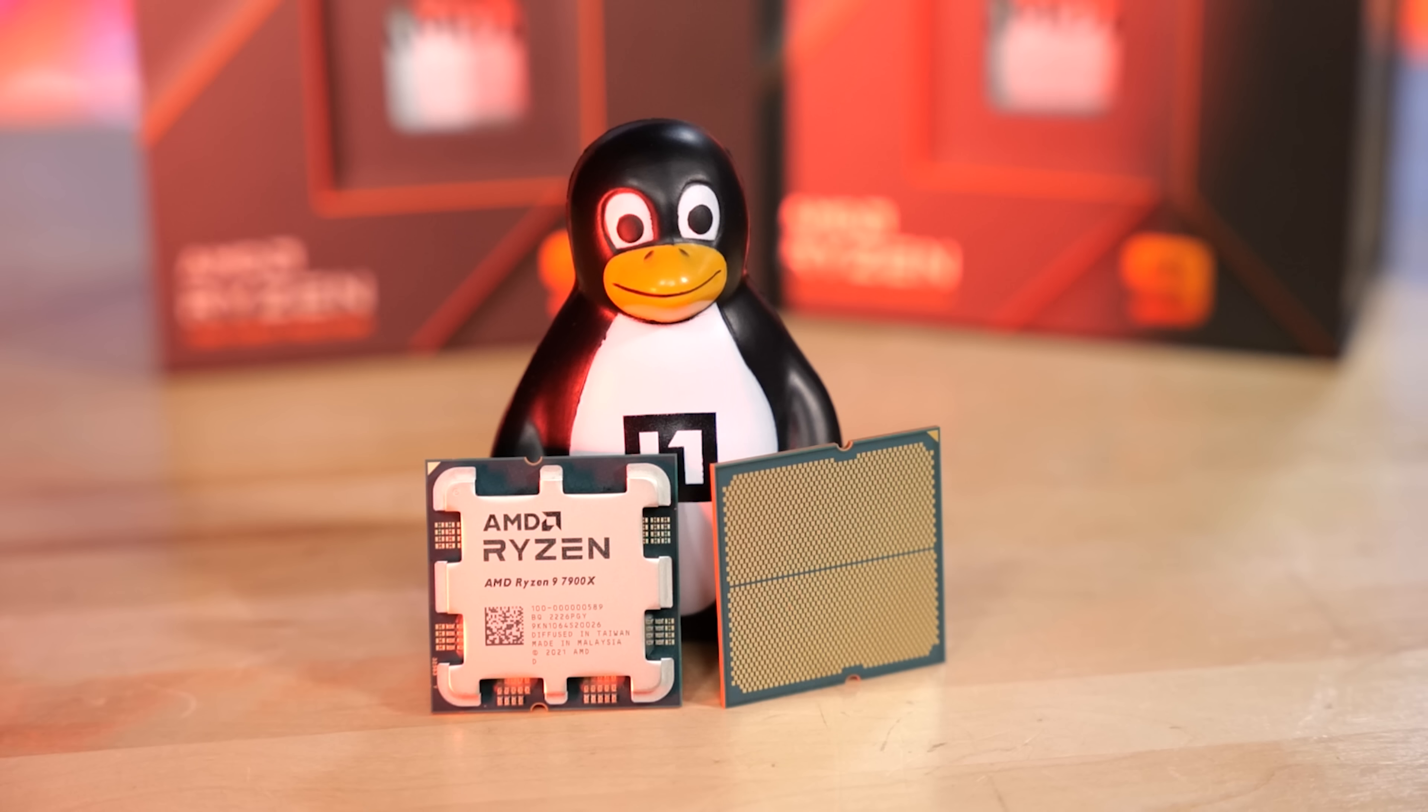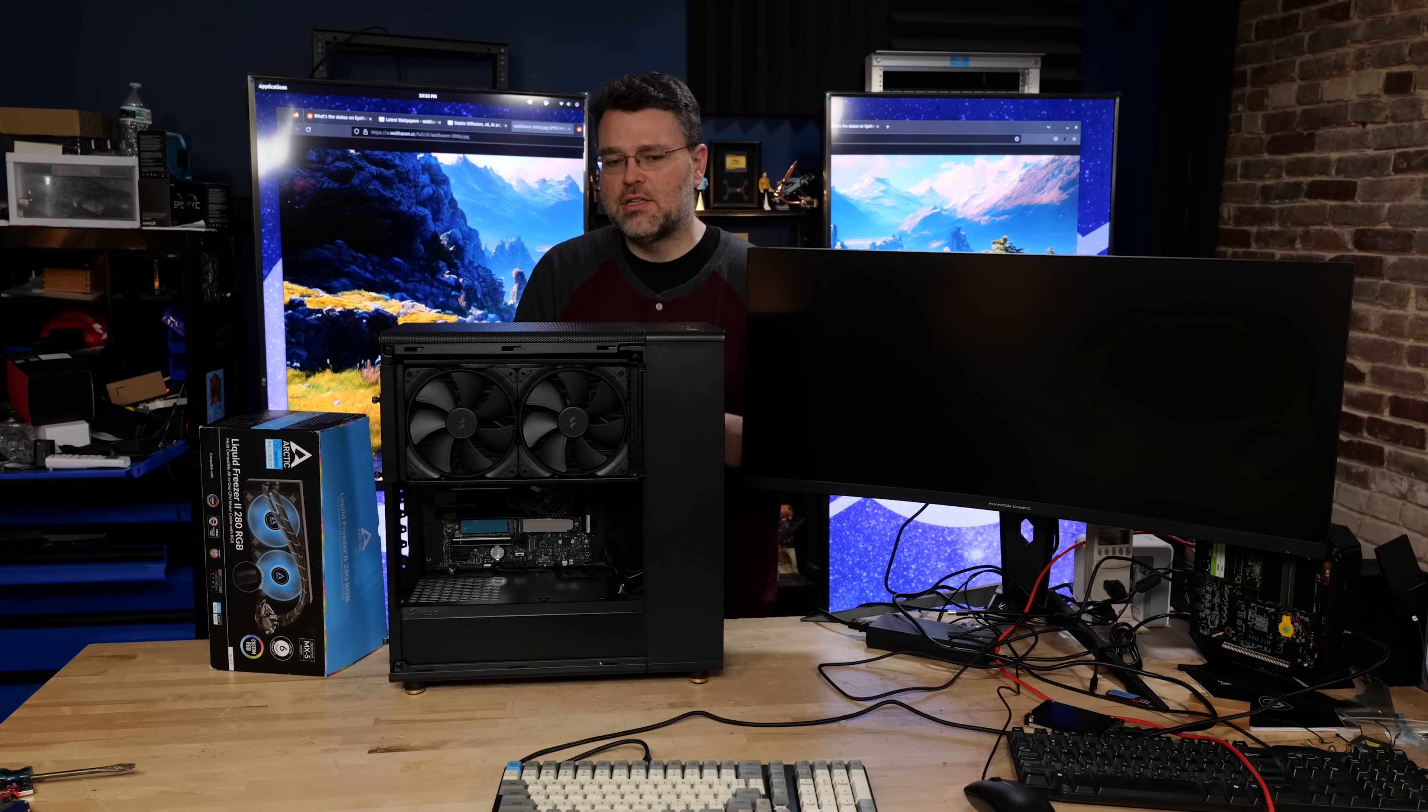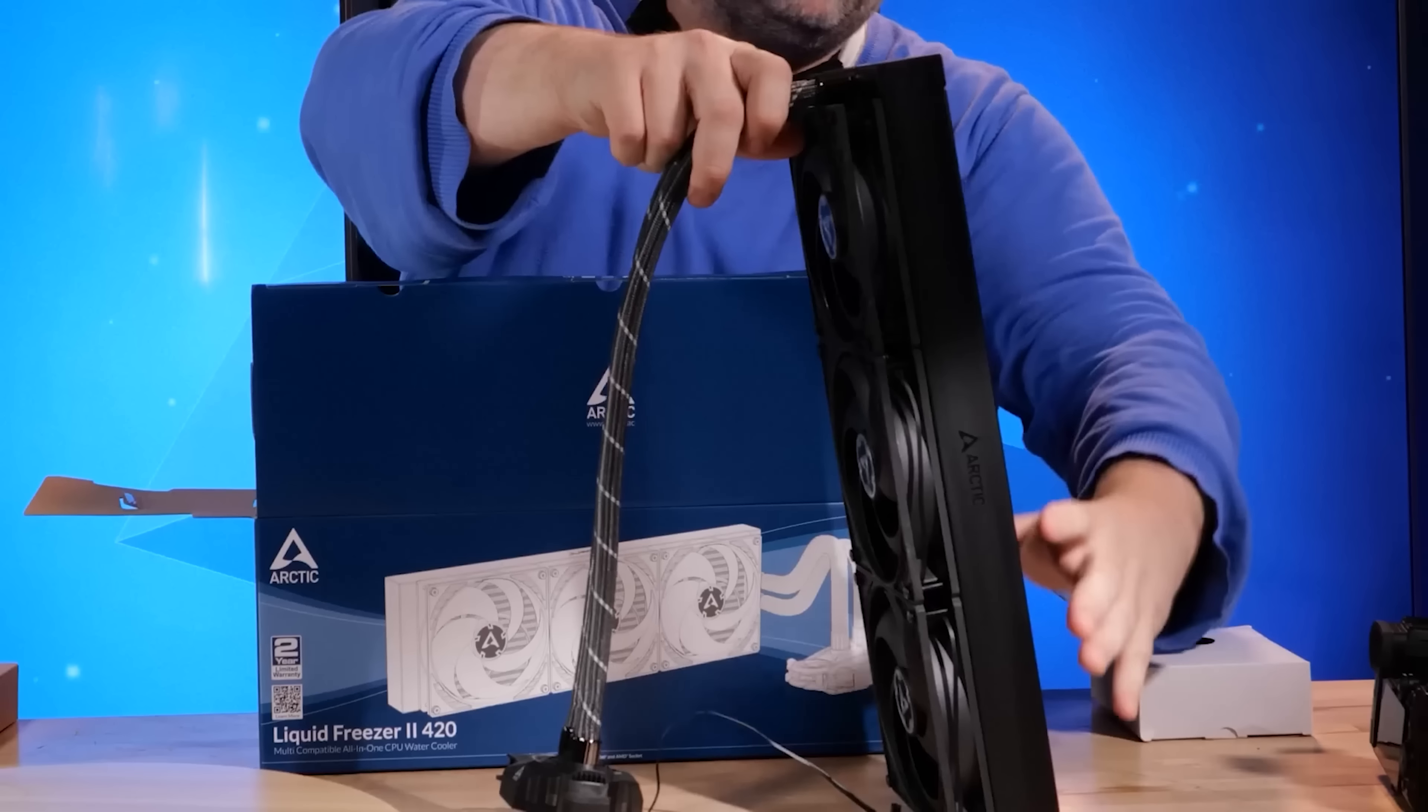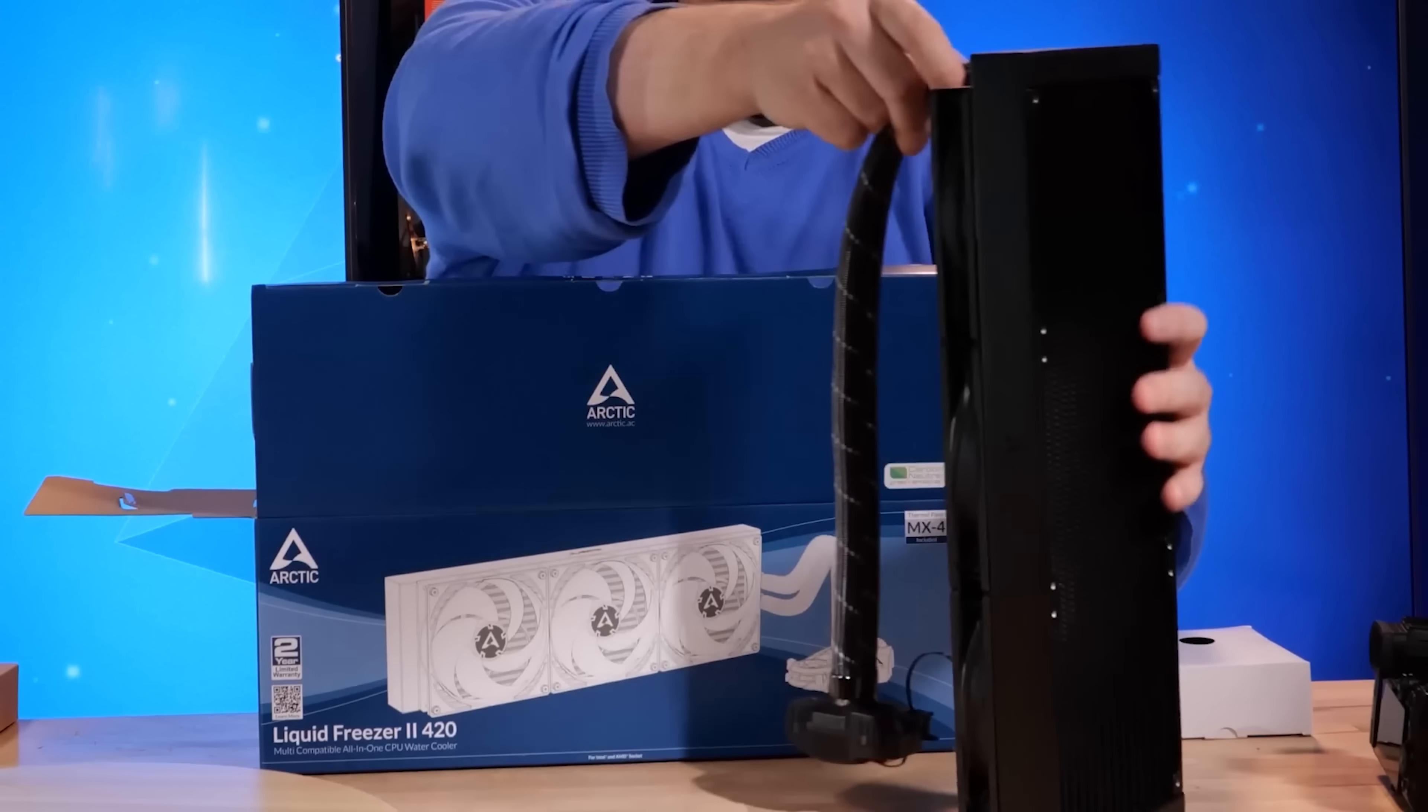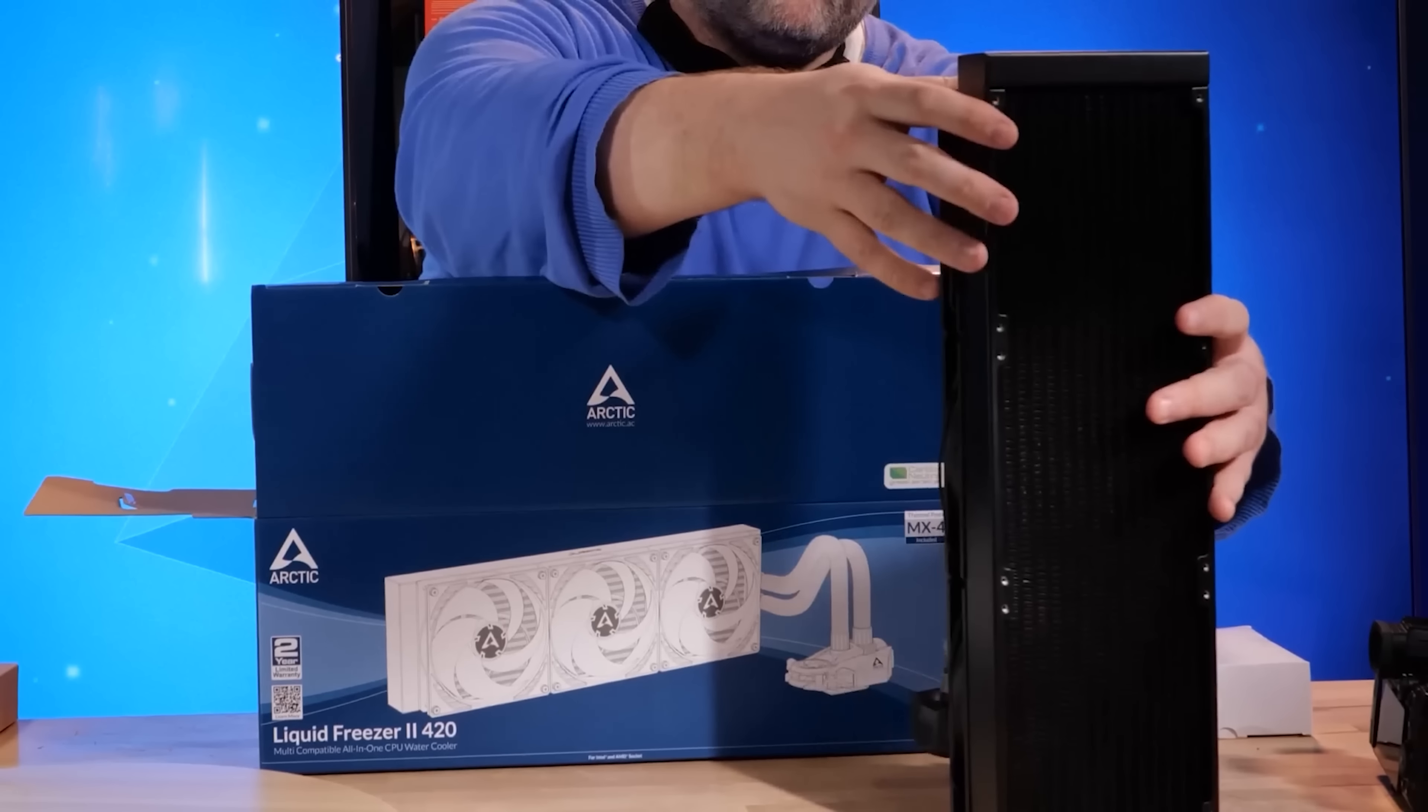Enough people have written in on the Level One forums to say I can't source the Fractal cooler. I'm really interested in Arctic, what do you think about Arctic? I've already taken a look at the Arctic 420, which is pretty much hands down the best AIO cooler you can get for a monster CPU like the 13900KS.